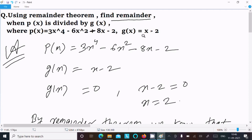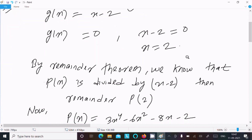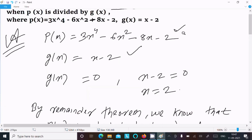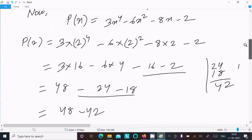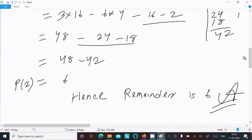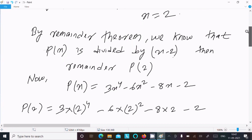To summarize: we write p(x) and set g(x) equal to 0 by the Remainder Theorem. Since g(x) equals x minus 2, we get x equals 2 and the remainder is p(2) which equals 6. That is how we find the remainder of this polynomial.